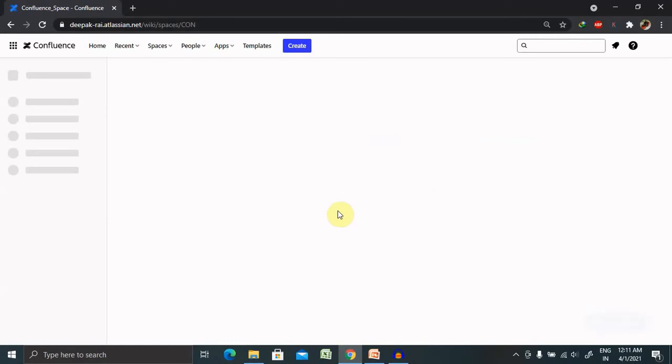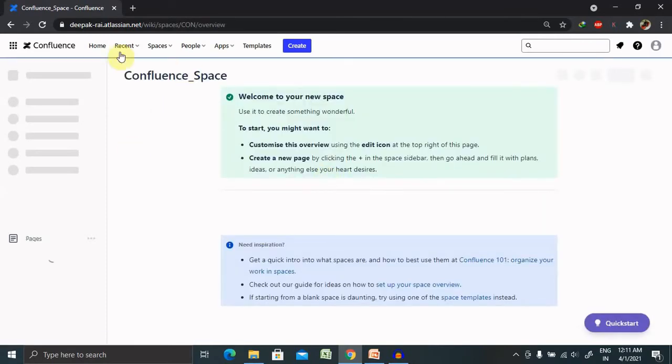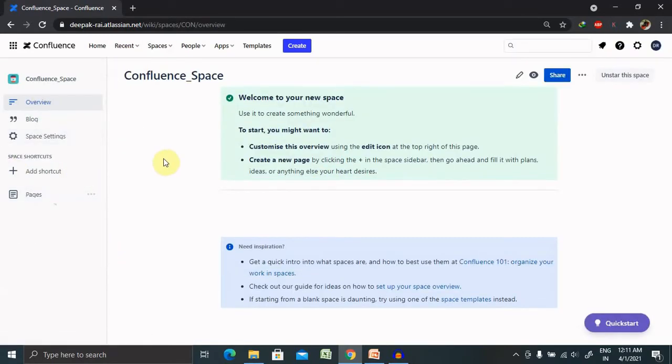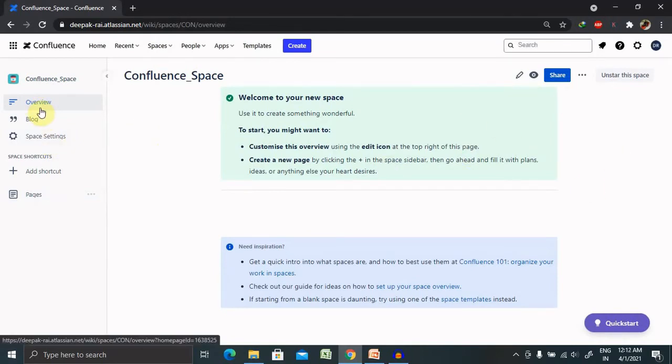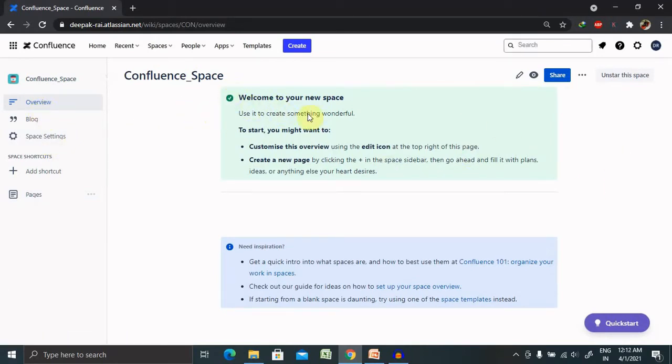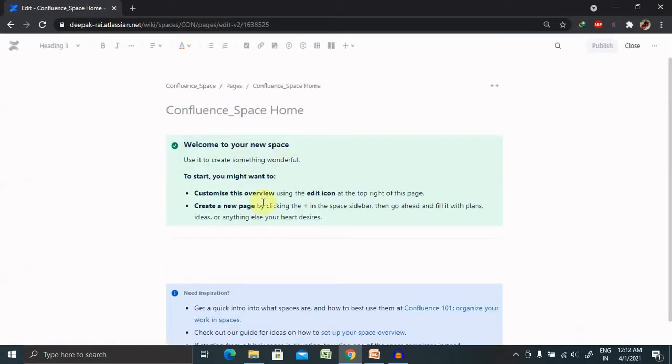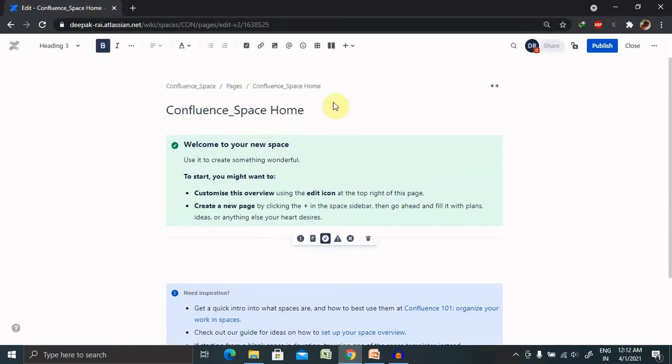Now, once you click on create space, you're able to see this page will be available here. Even you can overview your space and you can customize the overview using the edit icon. From here, you can edit it. So basically, it will rename your spaces.